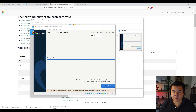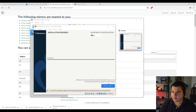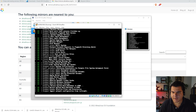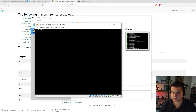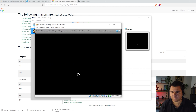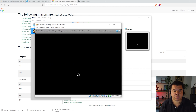The installation is now completed after a few minutes. Click 'Reboot System' — this blue button. Linux is shutting down, and then it loads the operating system we just installed.